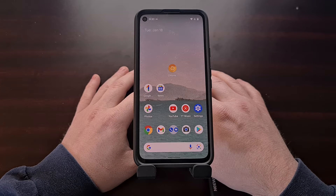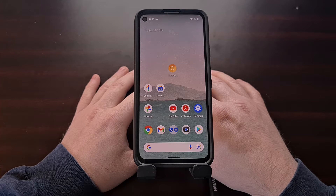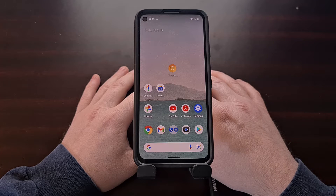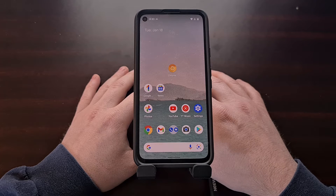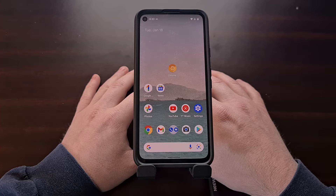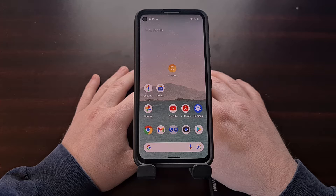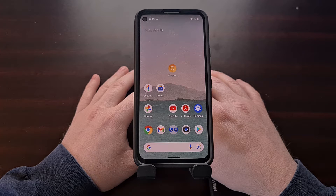I'm seeing more and more people updating to Android 12 these days, or flat out buying a new smartphone with the latest version of Android already installed, so I wanted to take some time and teach some things to those who are not familiar with this new version of Android.